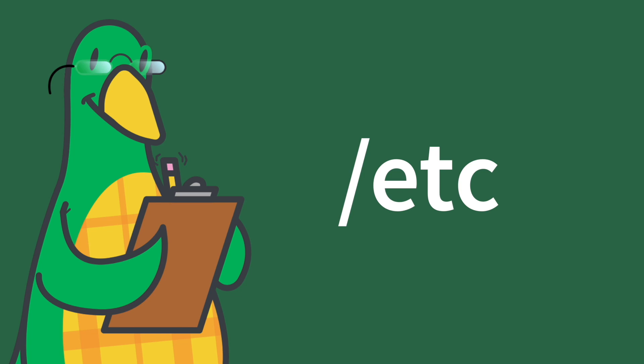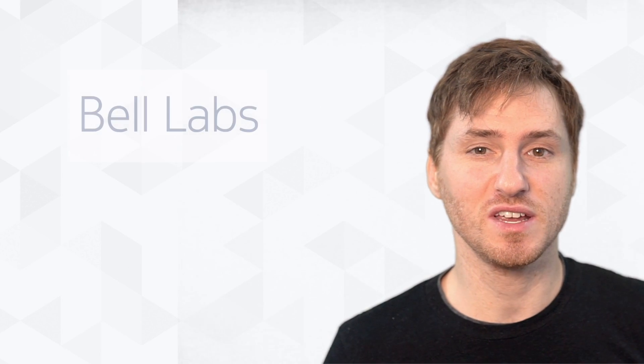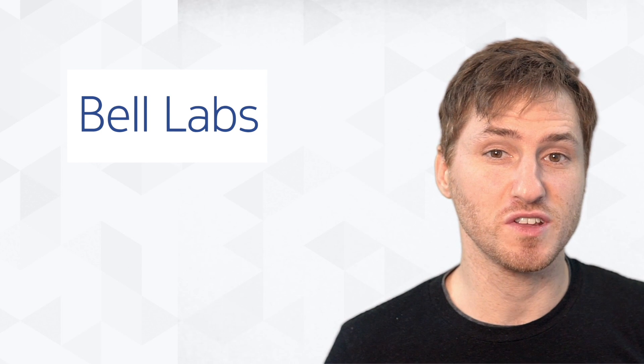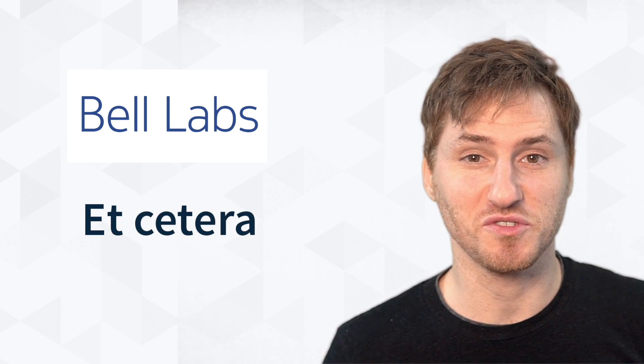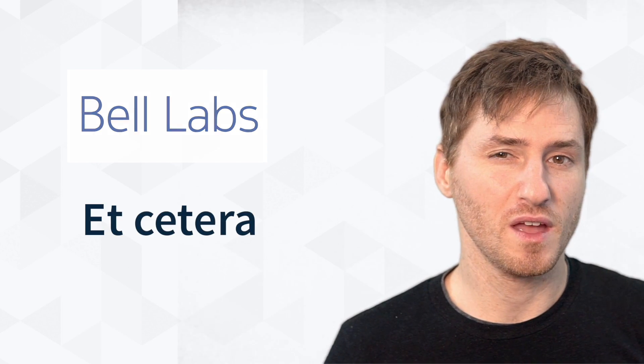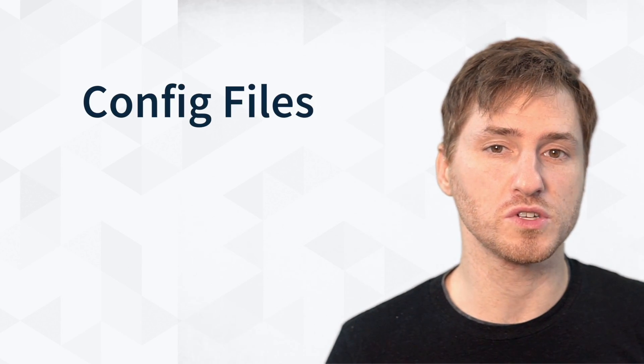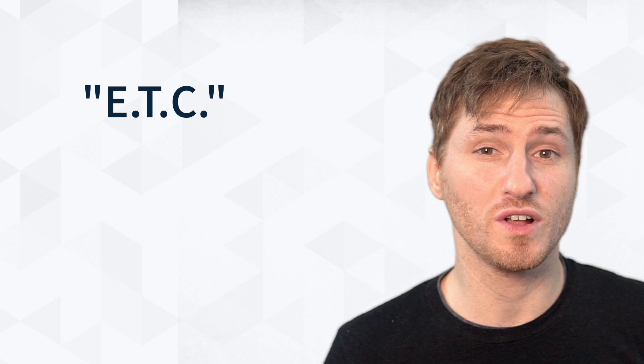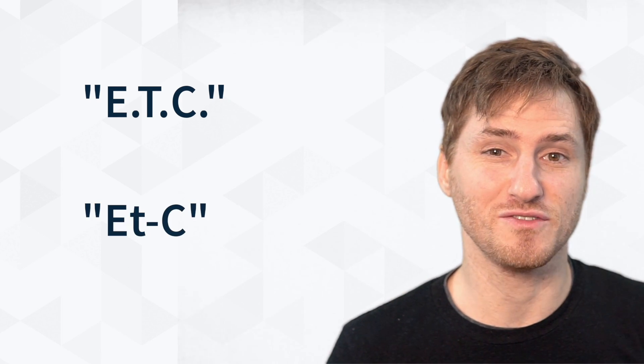Forward slash etc. While there has been debate on the meaning of the etc directory, Bell Labs' documentation refers to this as the etc directory. This directory holds everything that does not belong elsewhere. It usually holds all of the config files. Also note that sometimes this folder is called the etc or etc folder.